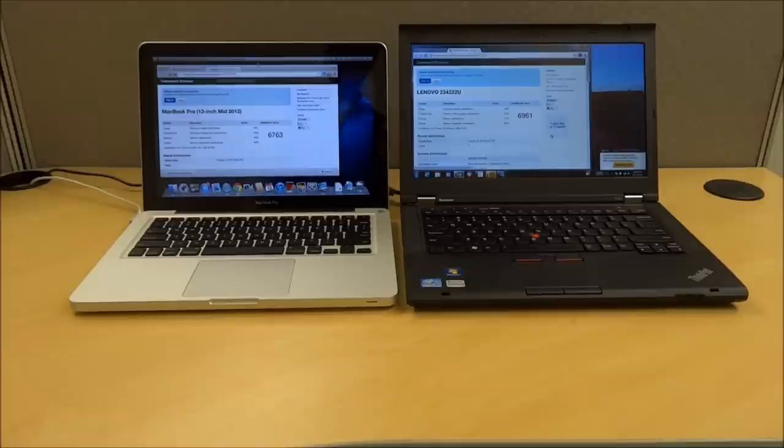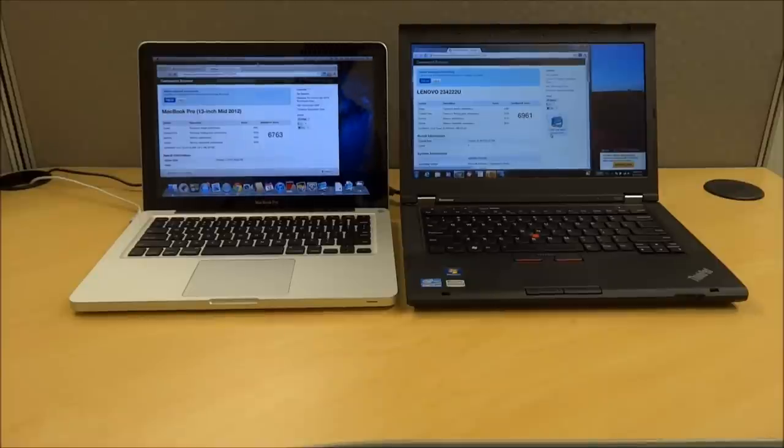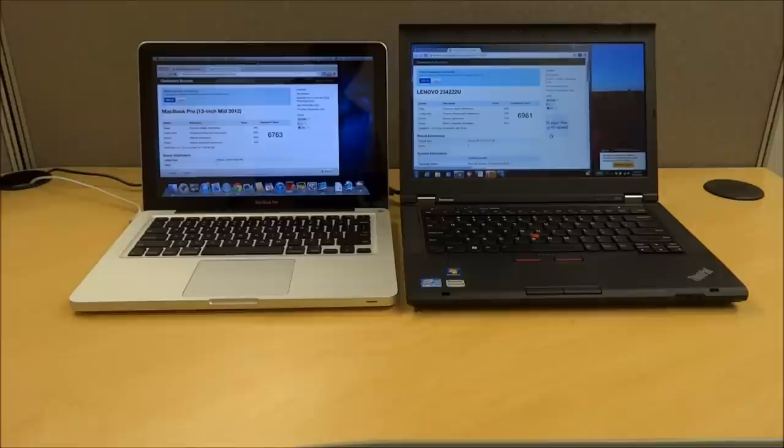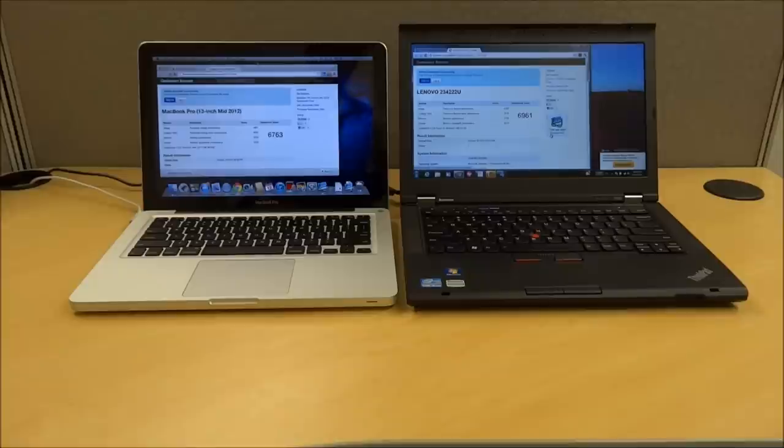Hey guys, I have here with me on the left the Apple MacBook Pro, the summer 2012 release, and then the ThinkPad T430 over on the right-hand side, which was released earlier in the spring of 2012. I just wanted to talk about these a little bit today, do a quick comparison.